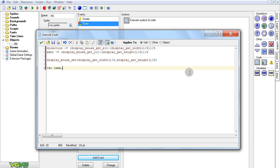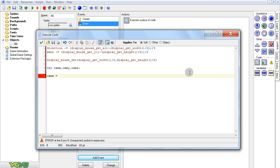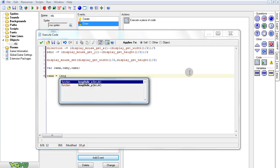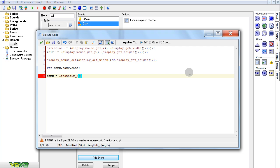I'm going to create cam_x, cam_y, cam_z. Let's set them. Cam_x equals lengthdir_x — it's converting a direction to a position. You could do this with cosine and whatnot, but we're just going to use lengthdir because it's much easier. We're going to assume that the camera point we're looking at is 100 pixels away, and the direction, of course, is direction. Then do the exact same thing for cam_y.